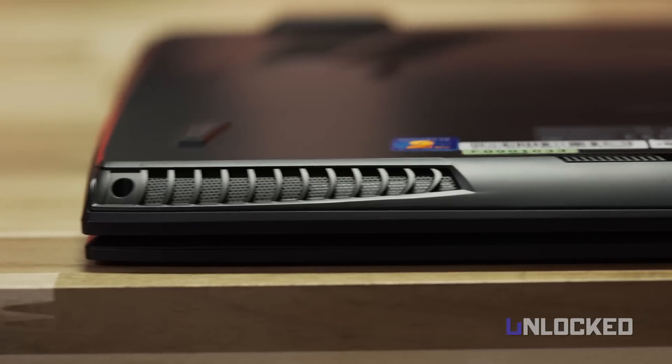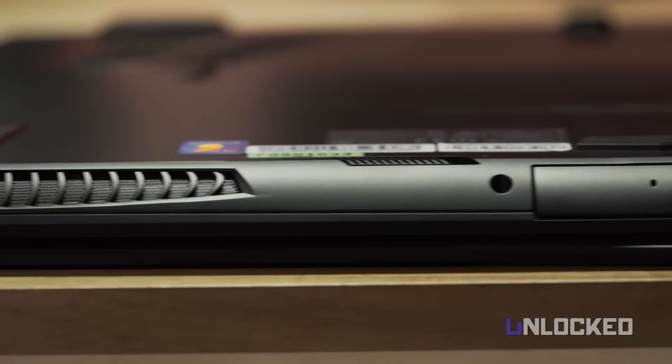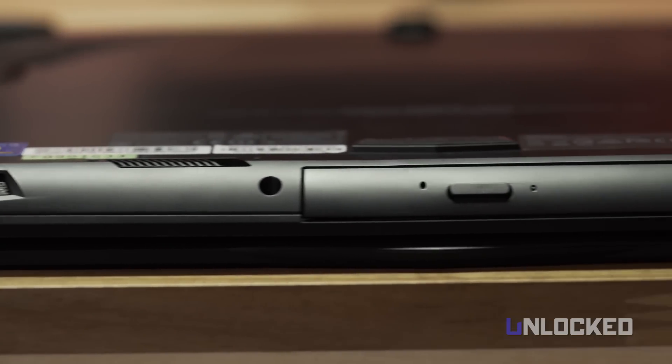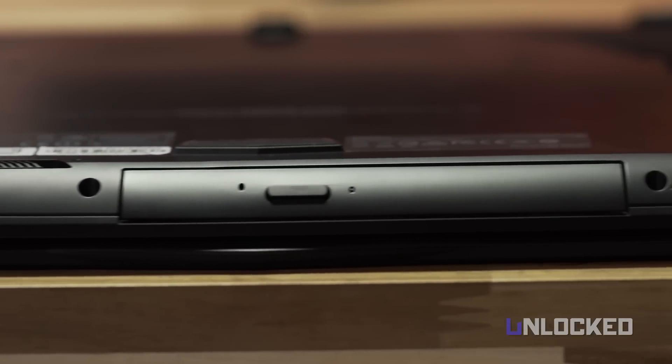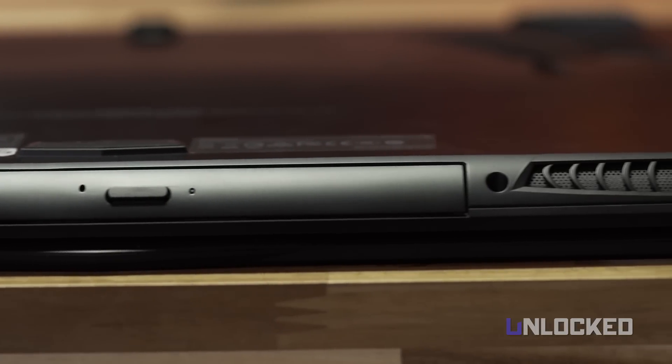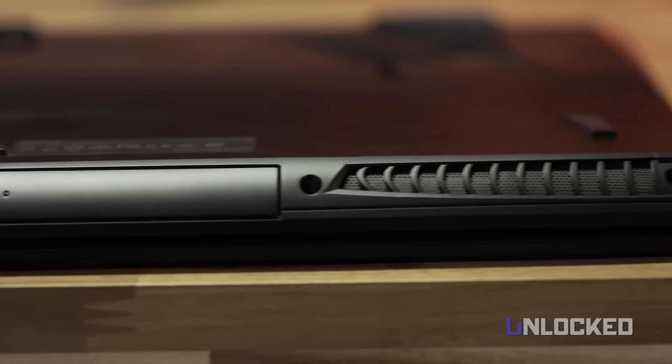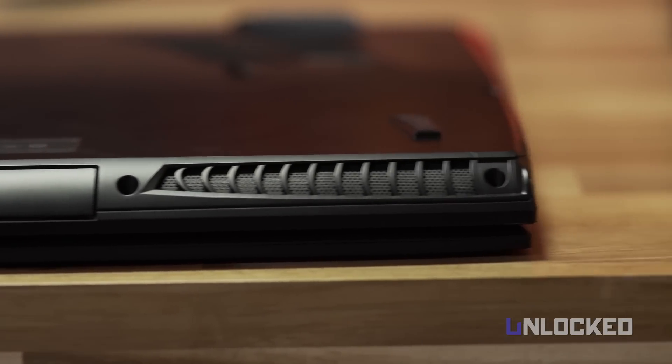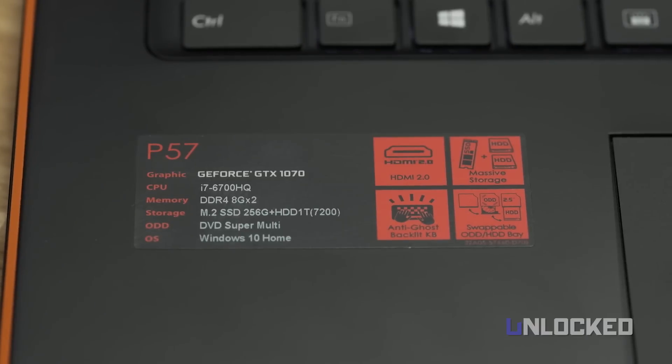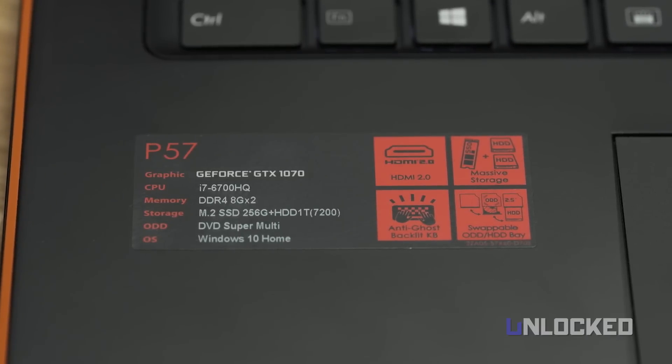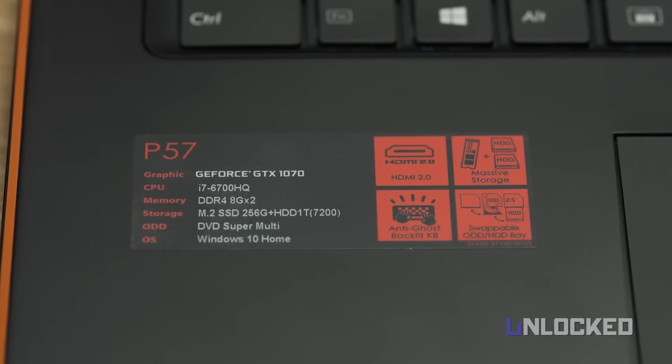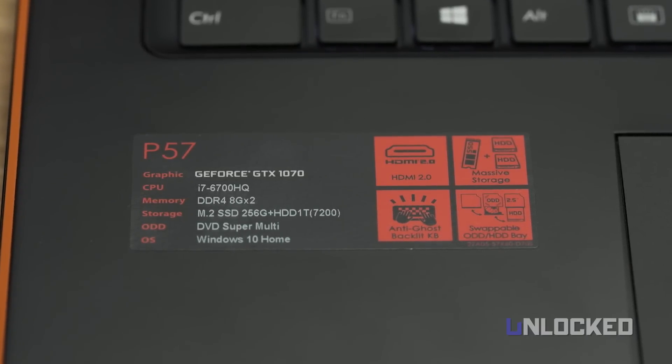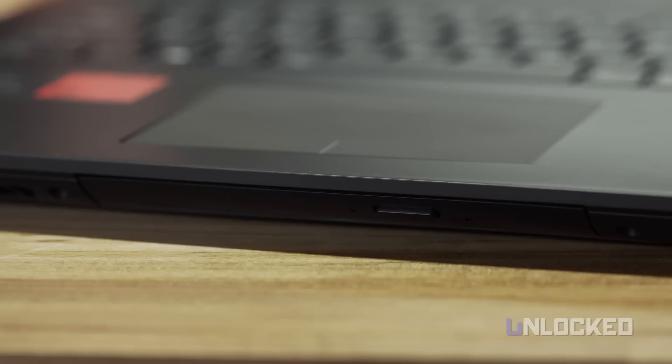While the optical drive is too retro for our tastes, we think video editors and others could really appreciate an SSD dock on a laptop. We do wish the bay wasn't on the front of the P57, it's a bit awkward to use on your lap. Not great for a laptop.